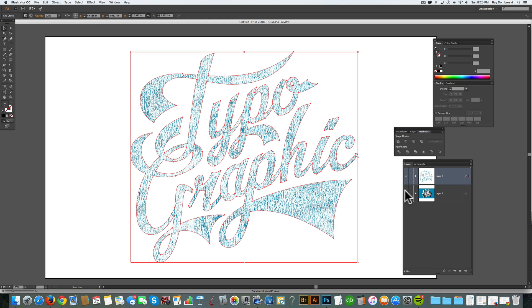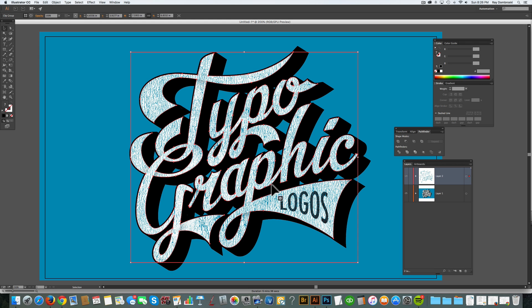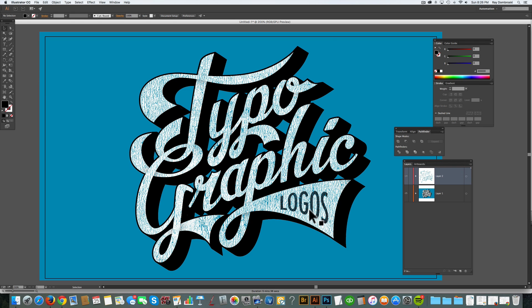Let me turn that bottom layer back on, and you'll see how the texture is just over the white type now. You can do this with photographs, with textures, with any JPEG or bitmap image.